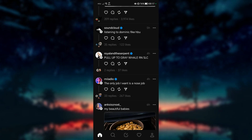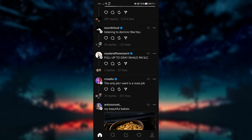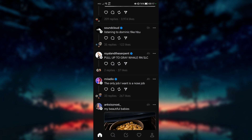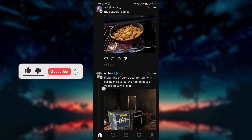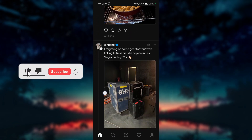Hello everyone! Are you using the new social media app called Threads? If you're not familiar with it, this video will show you how to interact with someone's thread.